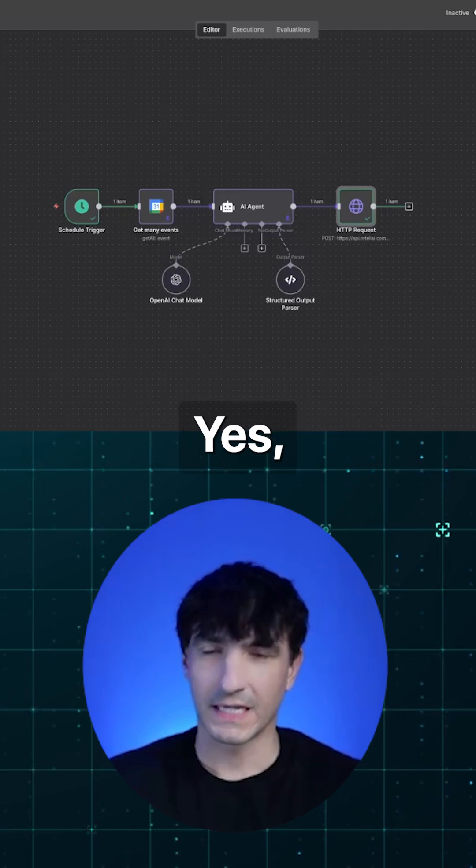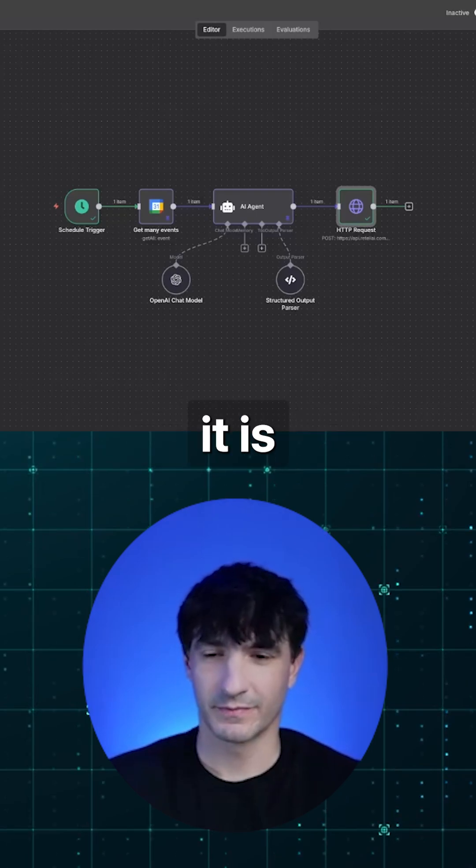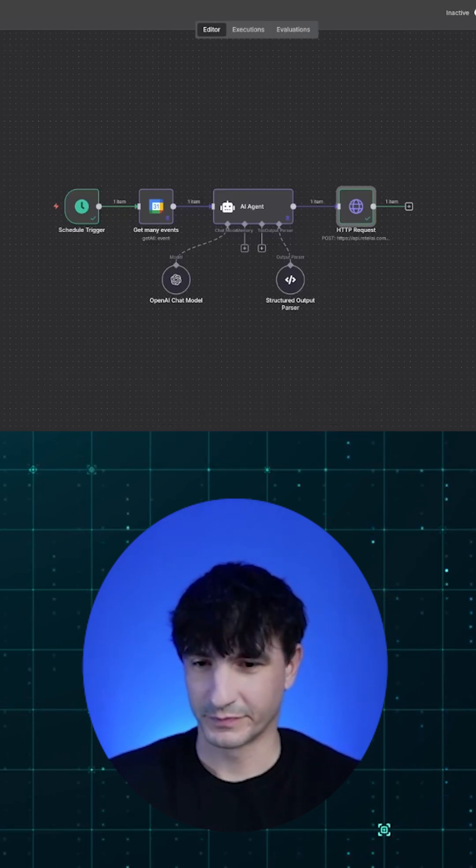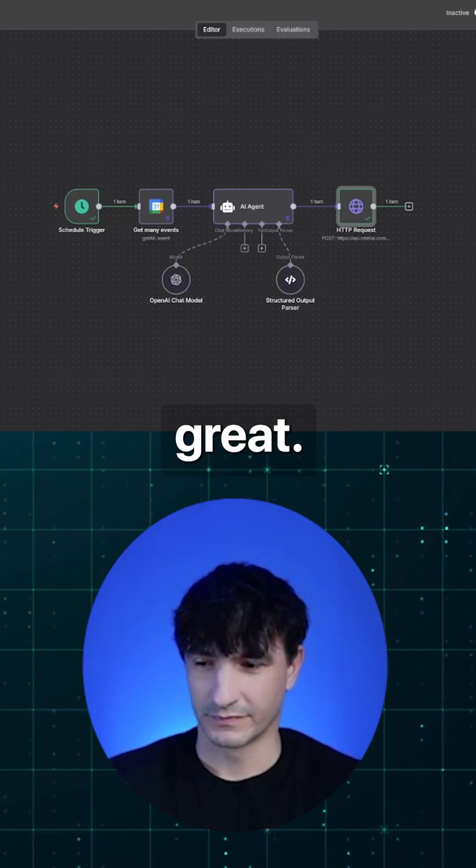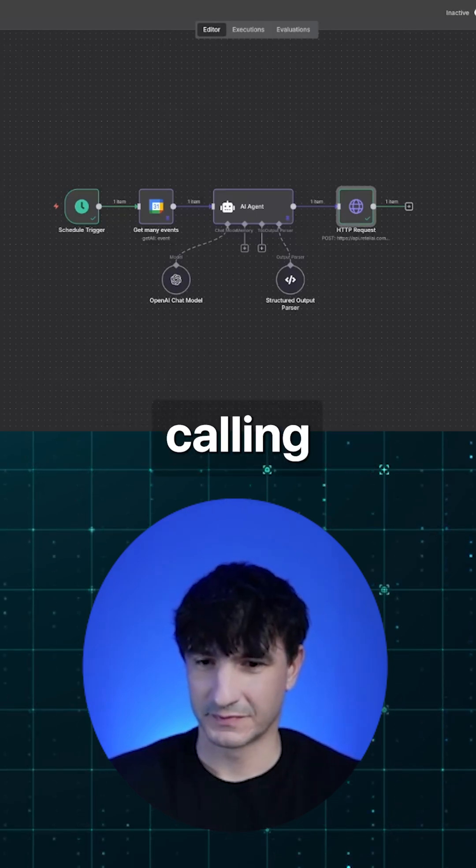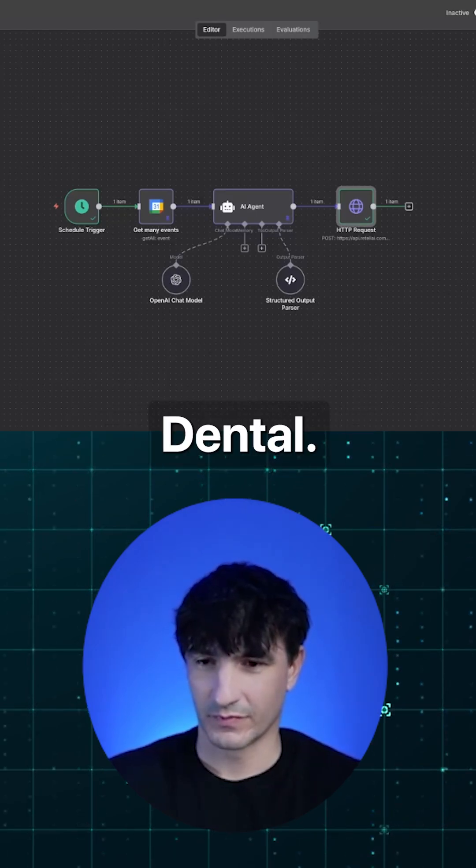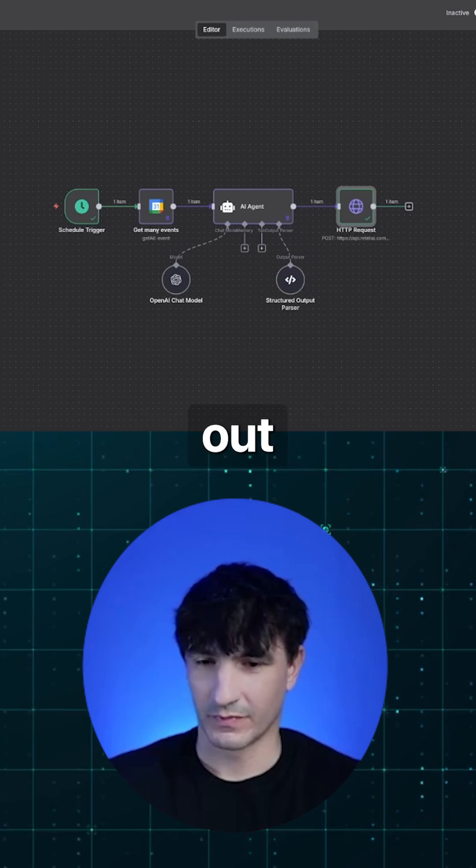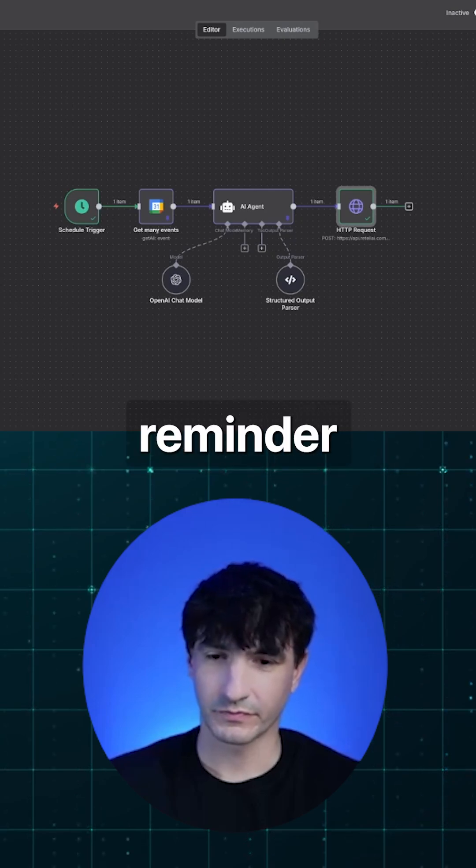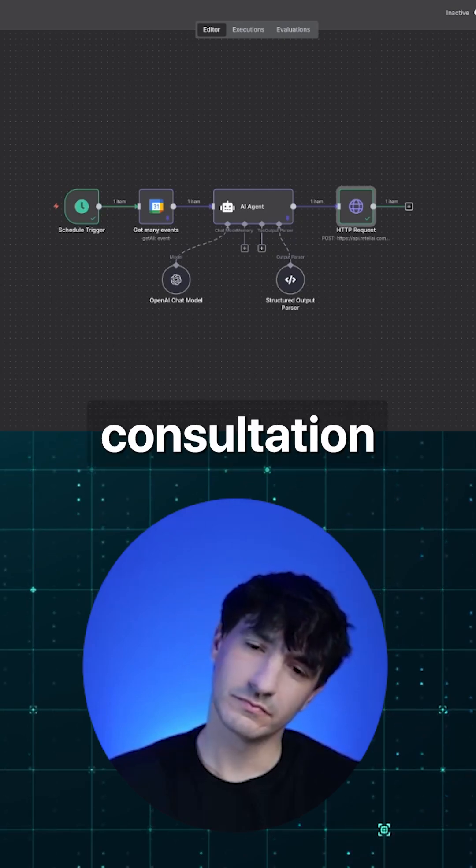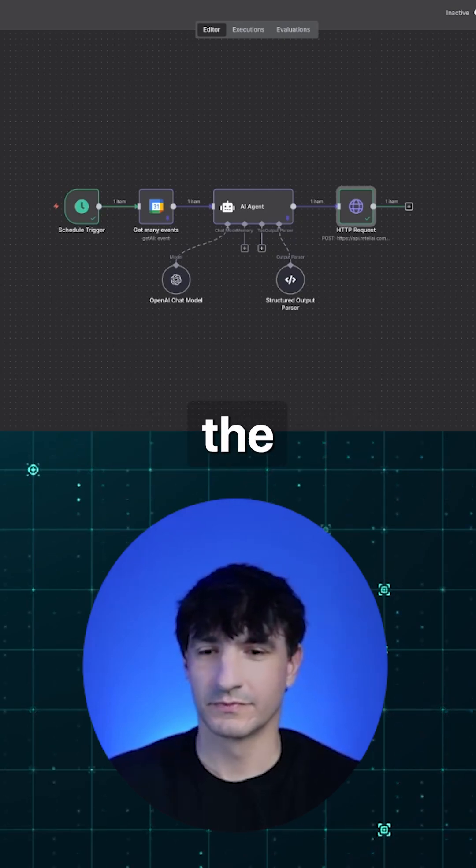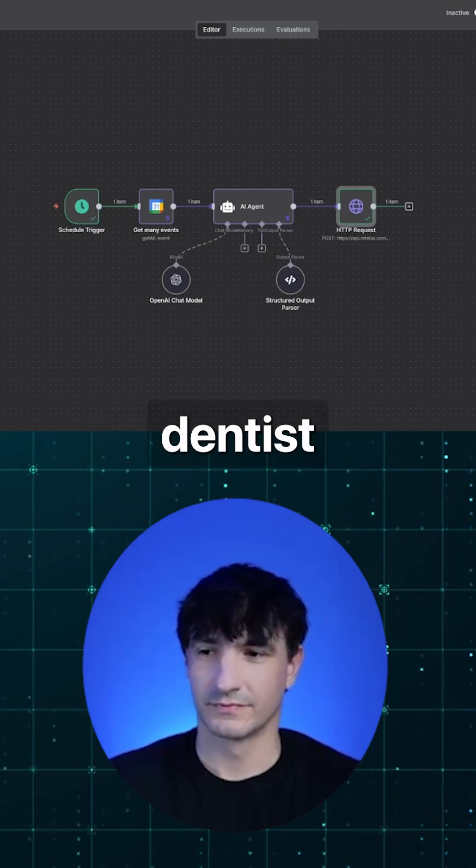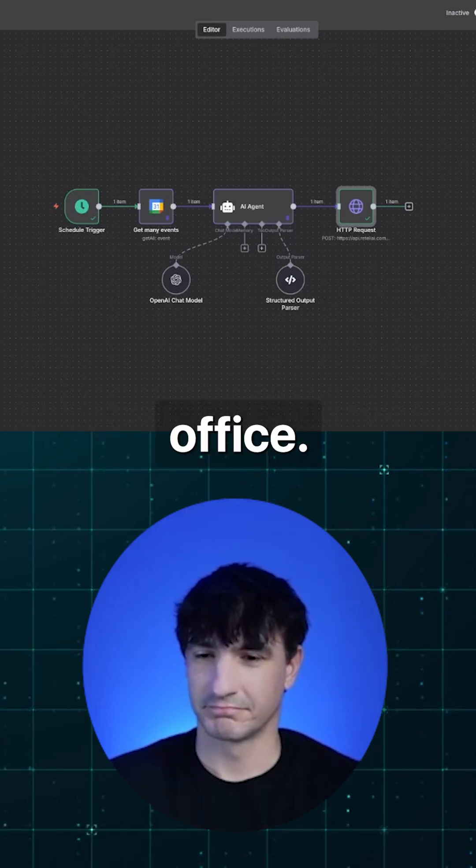Hi, is this Fit Bozar? Yes, it is. Great. This is Nova calling from Midwest Dental. I'm reaching out with a quick reminder about your upcoming consultation for the cell appointment agent to dentist office.